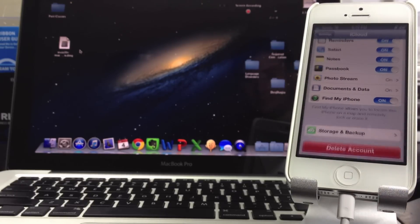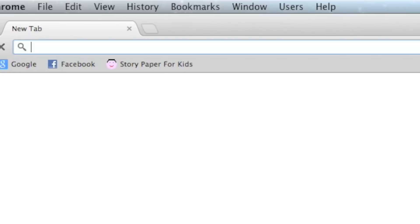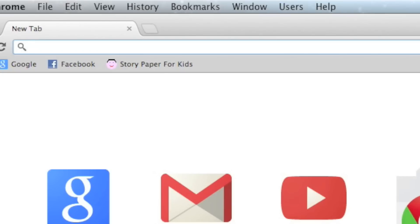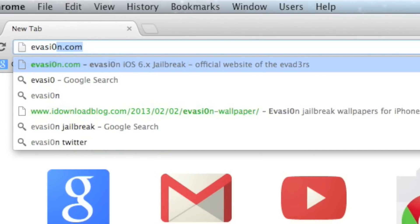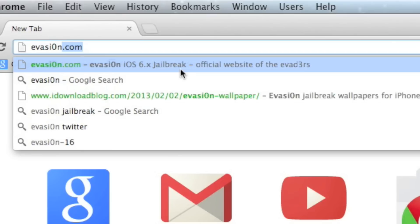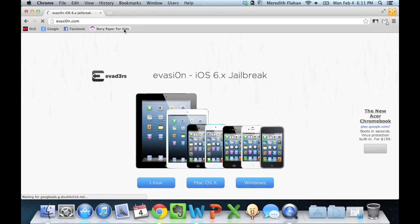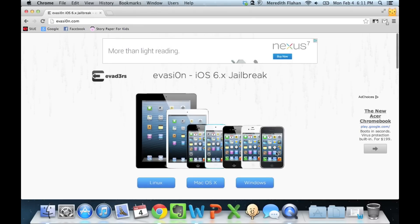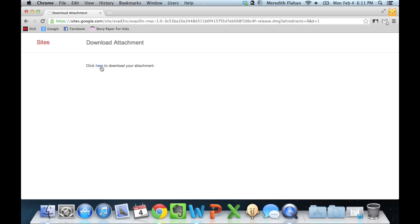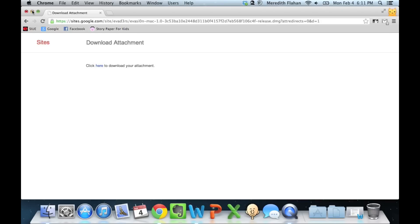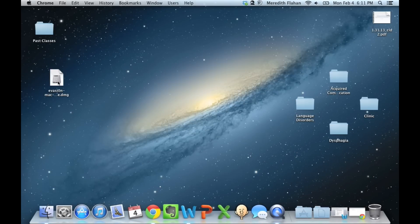Once your device is backed up, we are good to go. Head to evasi0n.com — the O in evasion is a zero, by the way. This is where we're going to download the jailbreak tool. You can select Linux, Mac OS X, or Windows. I've already downloaded the Evasion tool.